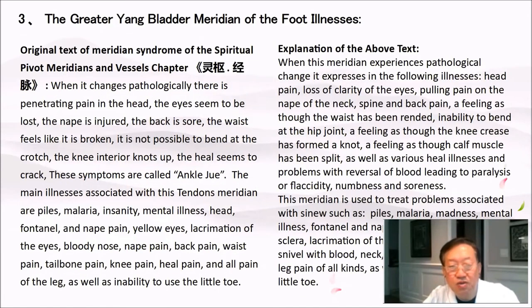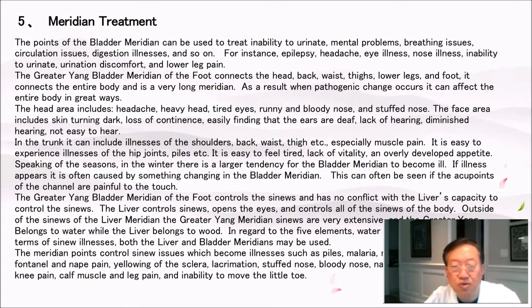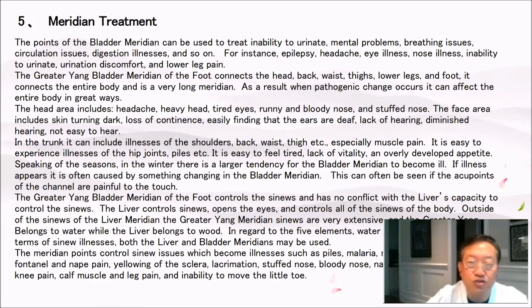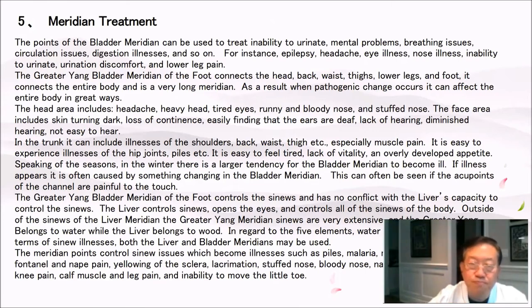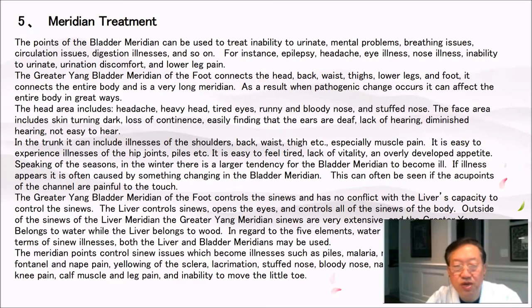The greater yang bladder meridian treatment: the points of the bladder meridian can be used to treat inability to urinate, mental problems, breathing issues, circulation issues, digestion illnesses, and so on. For instance, epilepsy, headache, eye illness, nose illness, inability to urinate, urination discomfort, and lower leg pain. The greater yang bladder meridian connects the head, back, waist, thighs, lower legs, and foot — it connects the entire body and is a very long meridian. When pathogenic change occurs, it can affect the entire body. The head area includes headache, heavy head, tired eyes, runny nose, bloody nose, and stuffed nose.